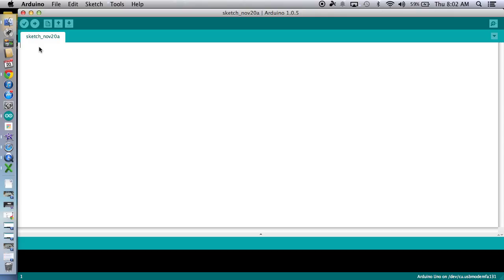Okay, so we might want to name this temperature LM35 sensor, LM35 temperature sensor, something like that, but I'll get to that in a second.